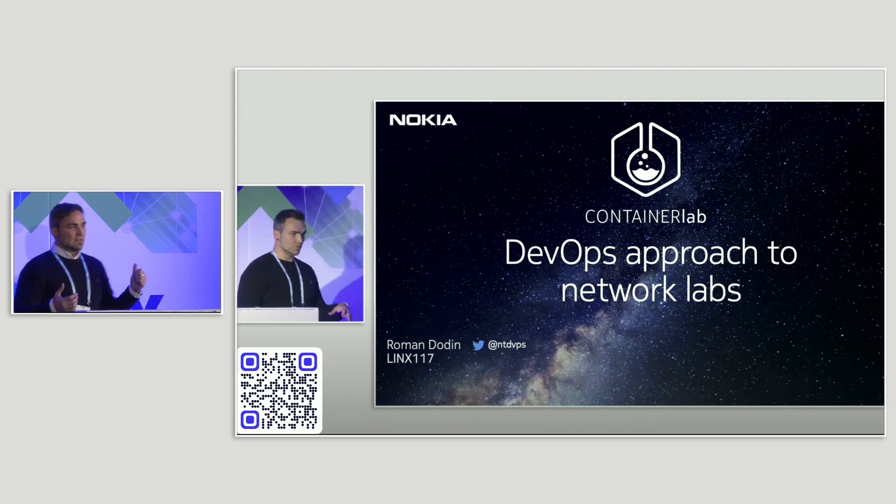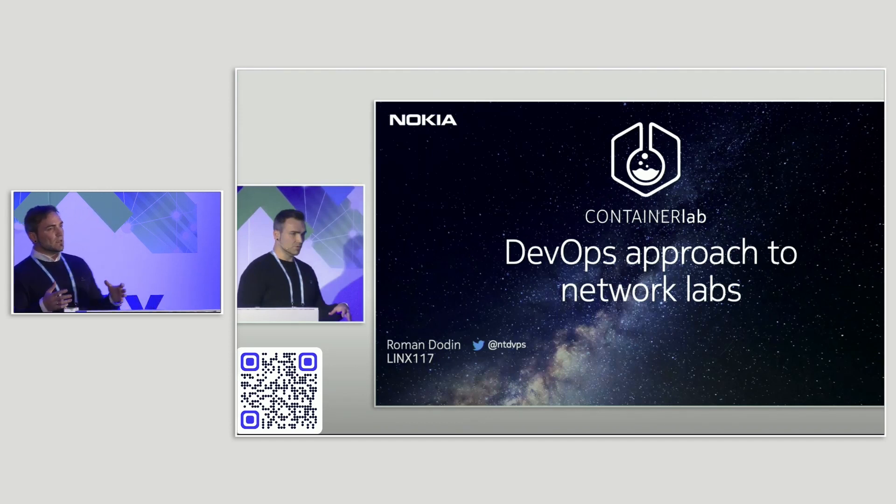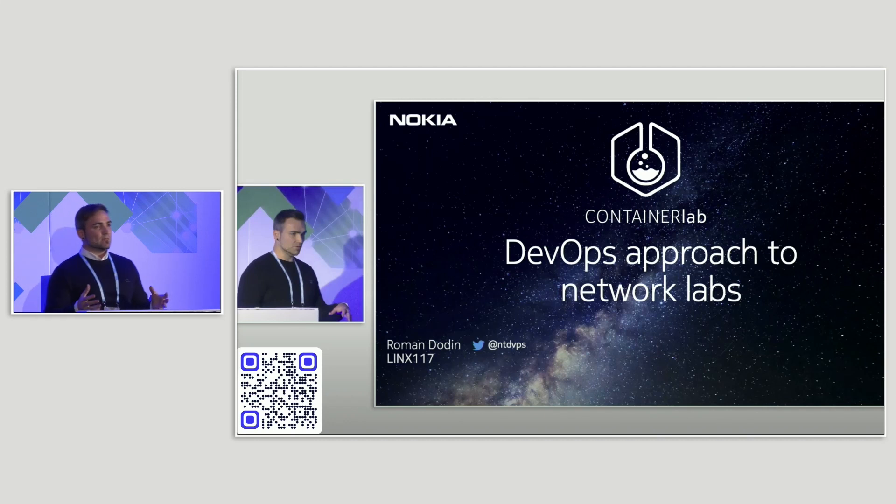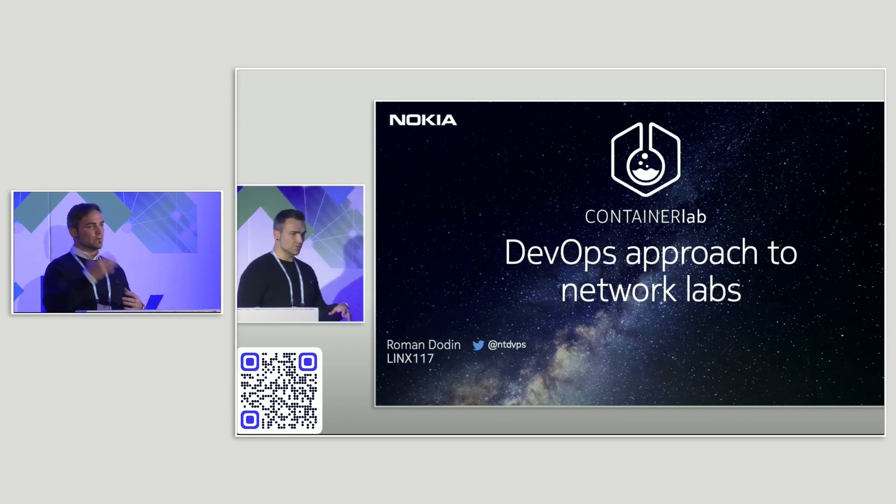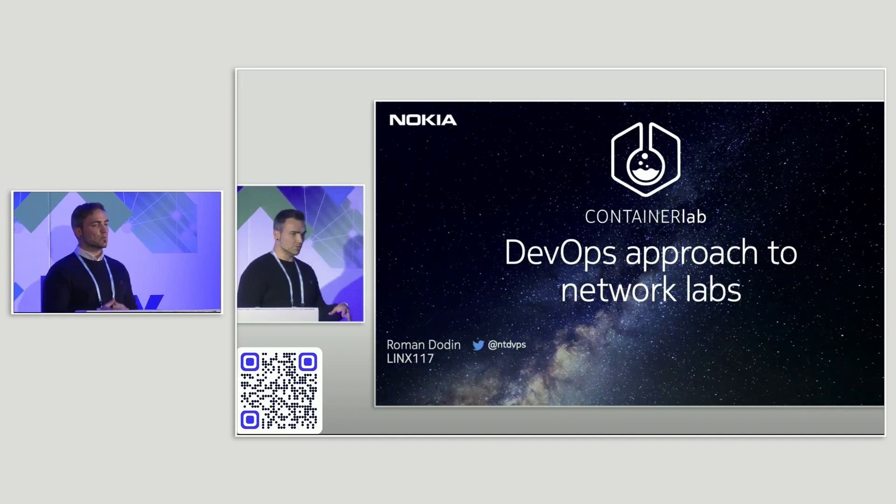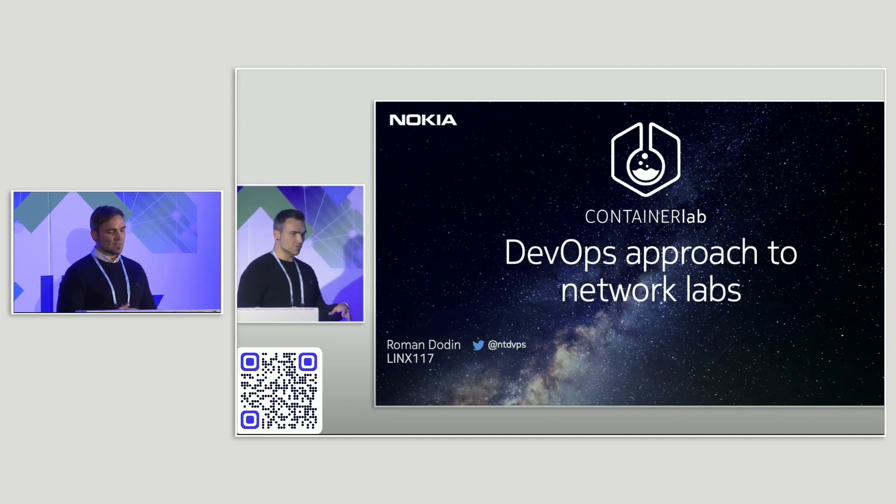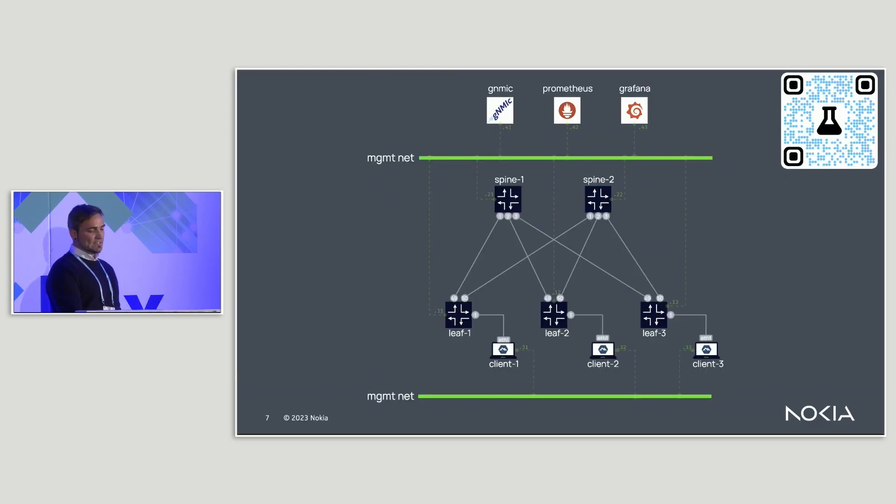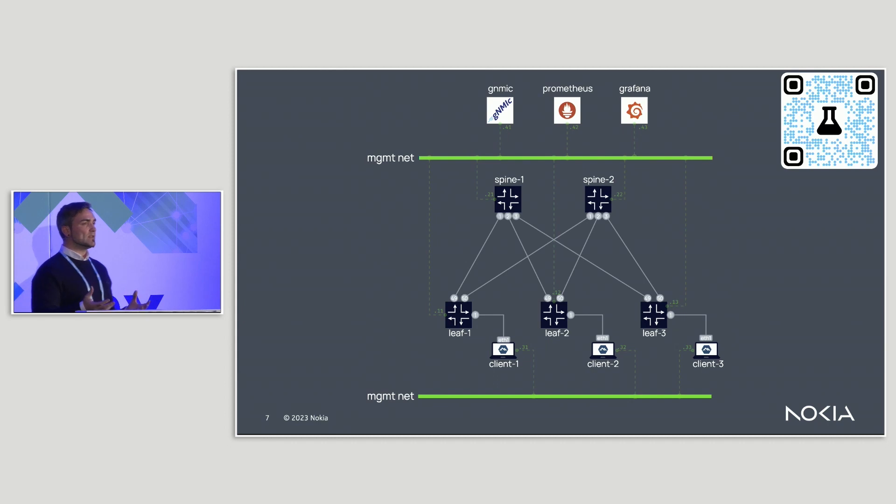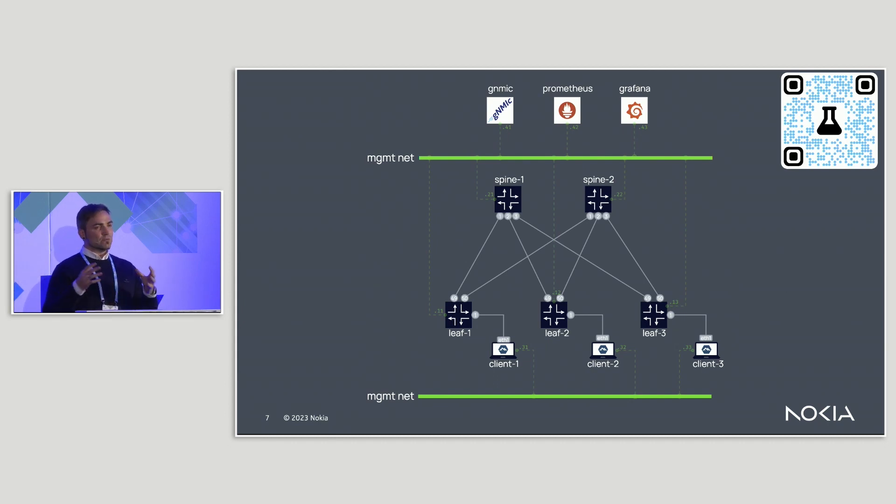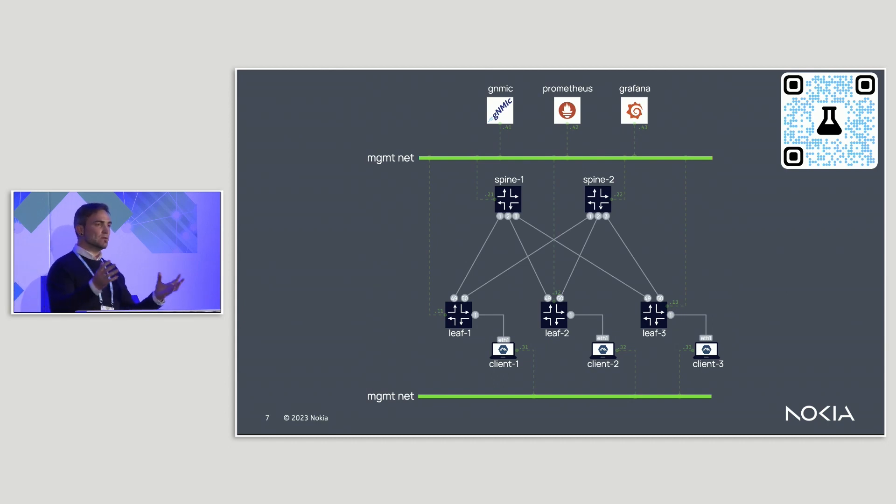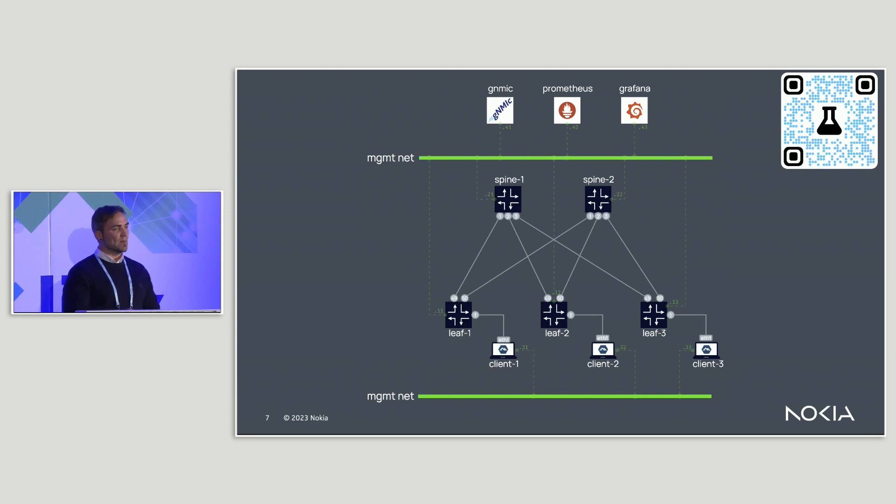The good thing is that I've been here at Links 117. I presented Container Lab, so I talked about how you define labs, how you create nodes, how you wire them together with links. I will definitely not repeat it here. What I will do instead is I will show you what you can build with Container Lab, how the real lab looks like instead of just a simple example of two nodes connected back to back together.